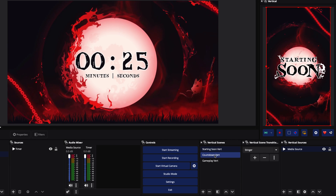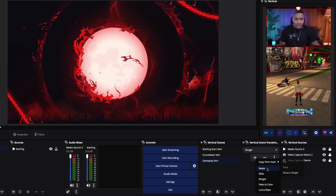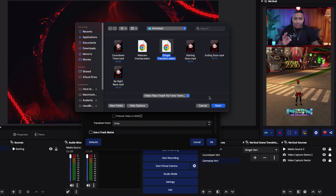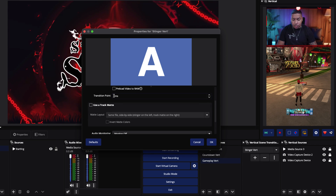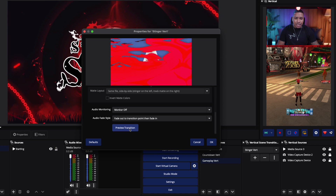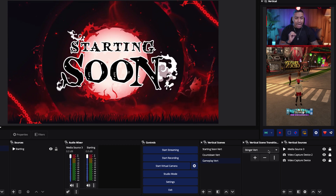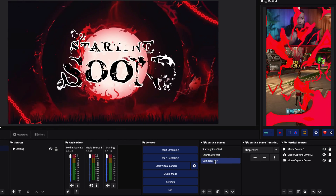So far we've set up our starting soon, our countdown timer, and our gameplay. The next thing is that whenever I switch scenes, it's giving a weird stinger transition. On my horizontal I have that animation, and that's the same thing we want for consistency. So we're going to click on Stinger, hit the plus icon, select Stinger, name it 'Stinger Vert,' press OK, and browse to select the stinger transition file. For the transition point, I'll put 1500 — you can tweak this and hit Preview to see it. The idea is to cut toward the end. For audio, select Crossfade and press OK. Now when I switch scenes, we have that nice animation.